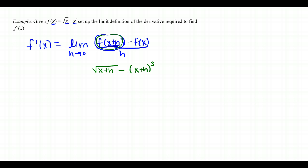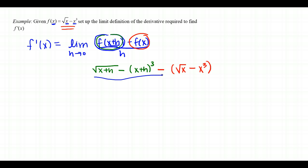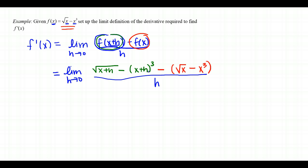So f of x plus h becomes the square root of x plus h minus the quantity x plus h cubed. Then we subtract f of x, which is the original function: minus the quantity radical x minus x cubed, all over h, with the limit as h goes to 0. The most important thing is being able to interpret this difference quotient and substitute x plus h into each x — understanding the composition of functions happening in the setup.